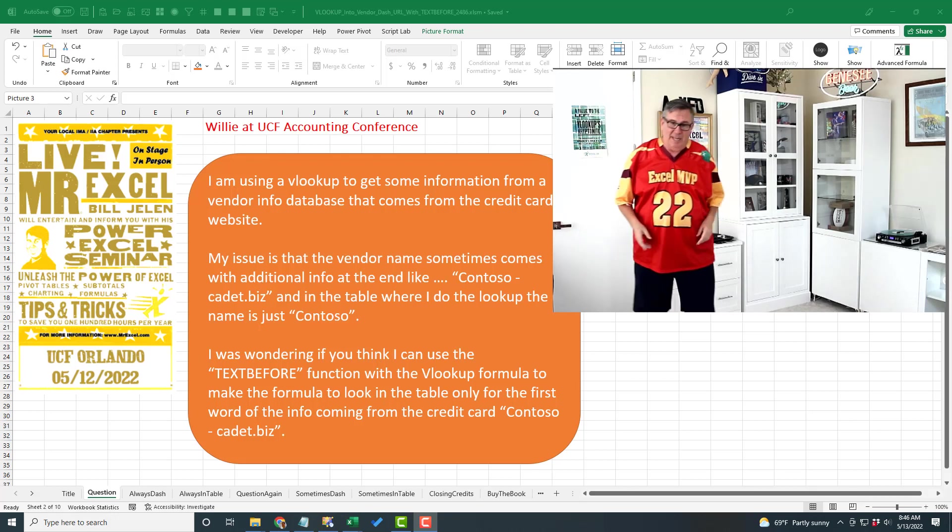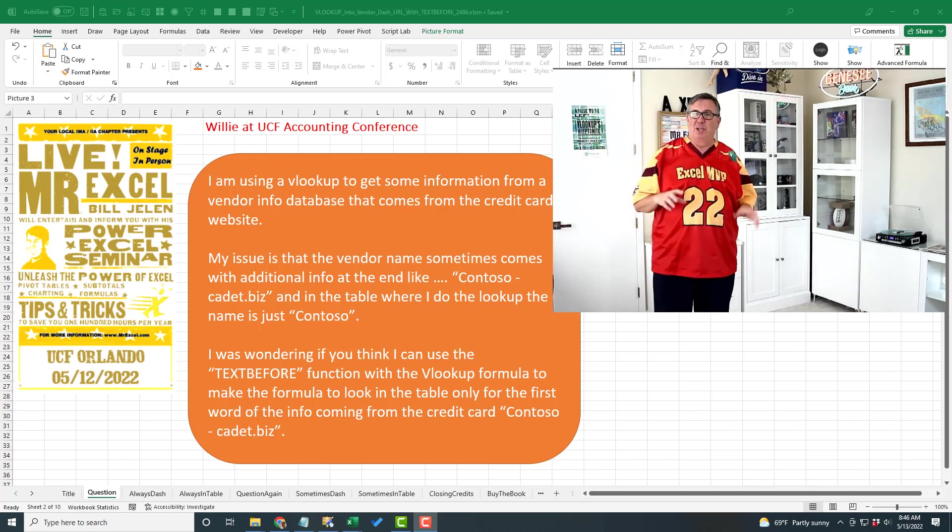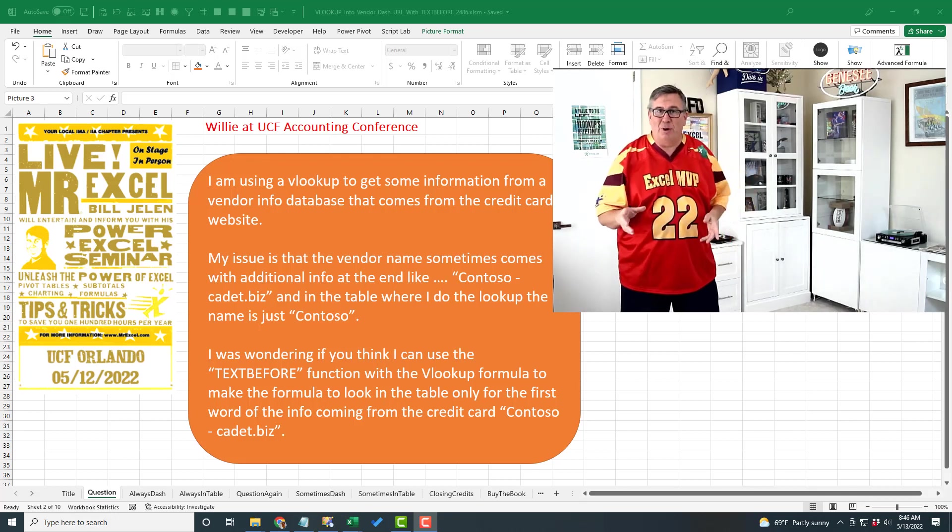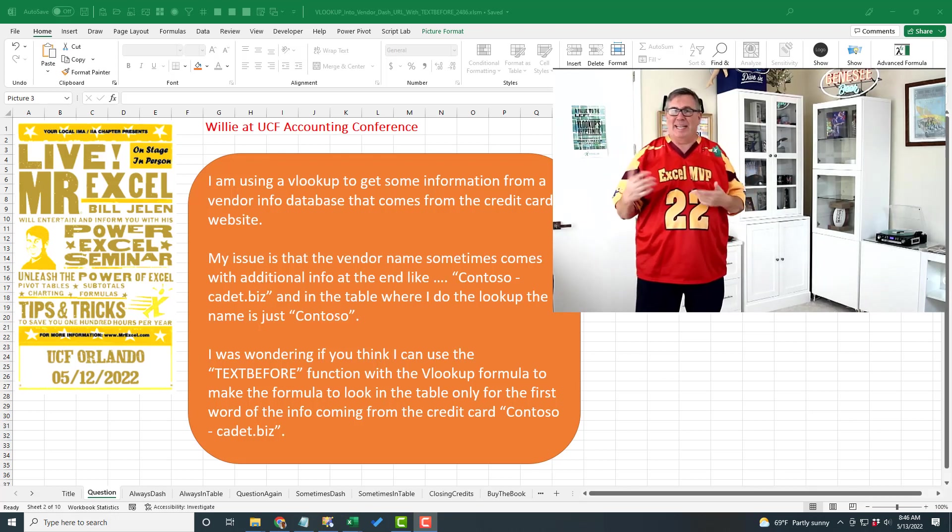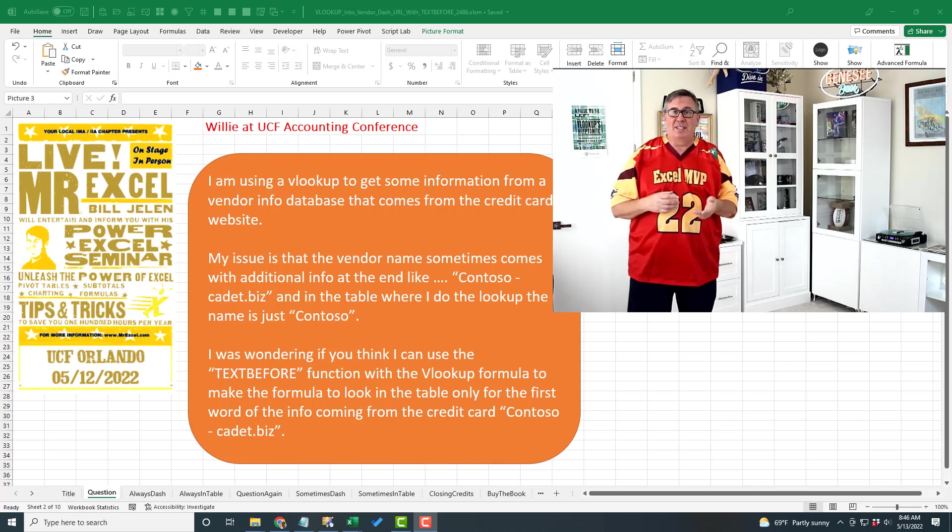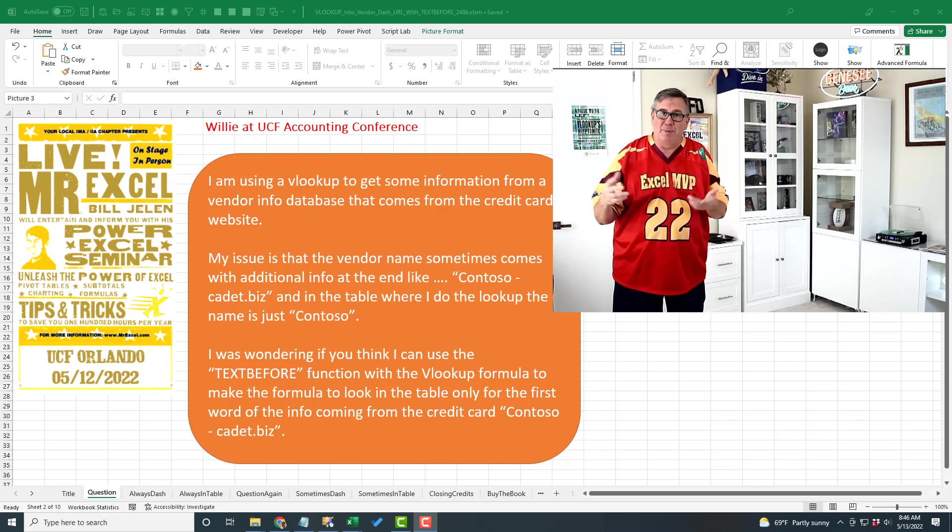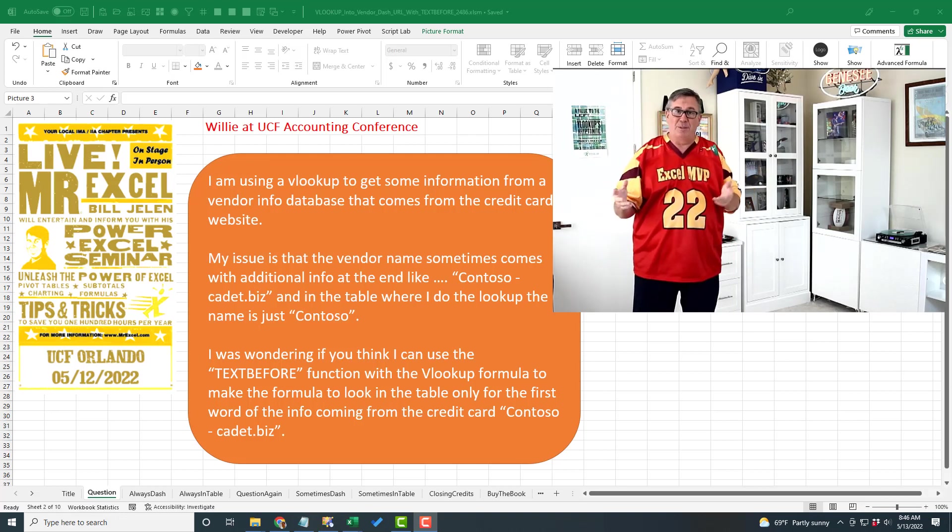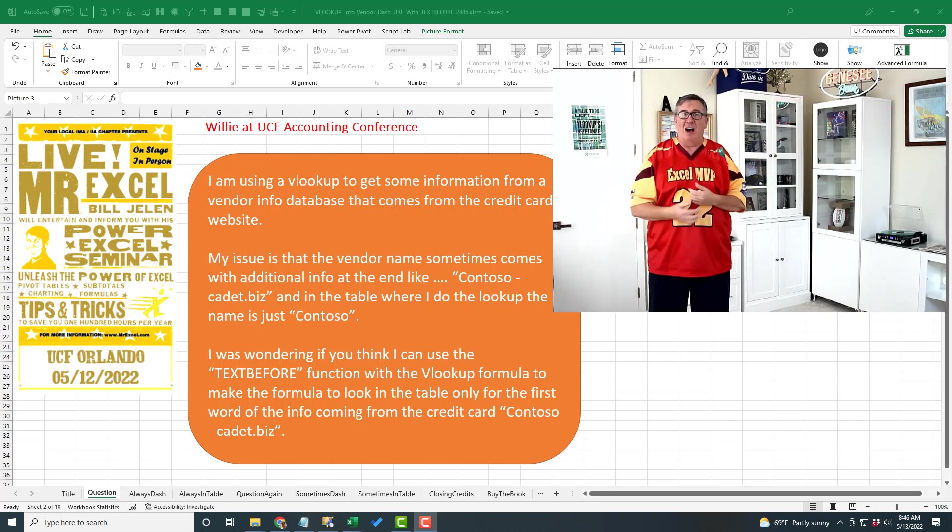Well, hey. Yesterday, Thursday, I was up at the University of Central Florida for their annual accounting conference. In the past couple of years, it's been a virtual conference, but they were back live.